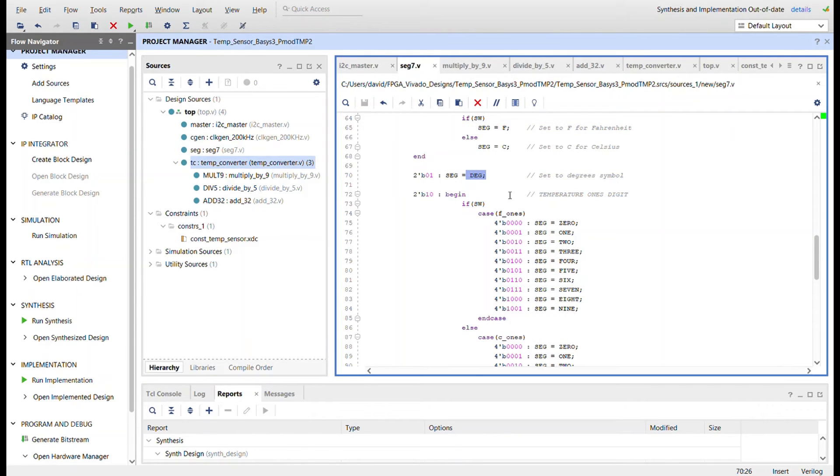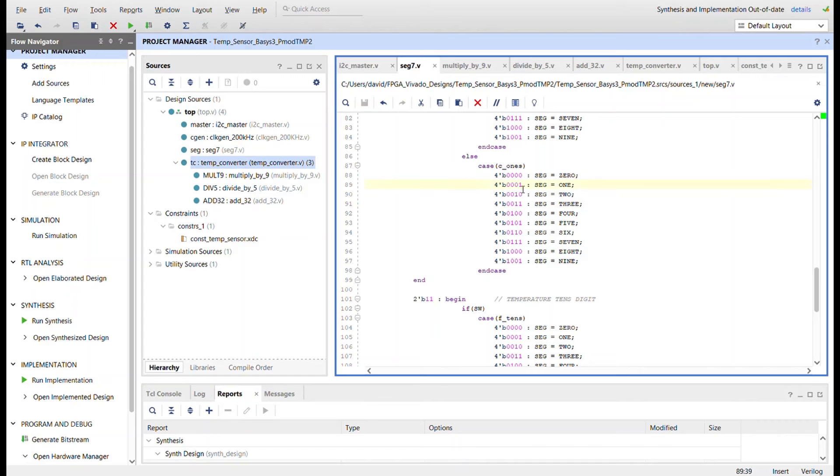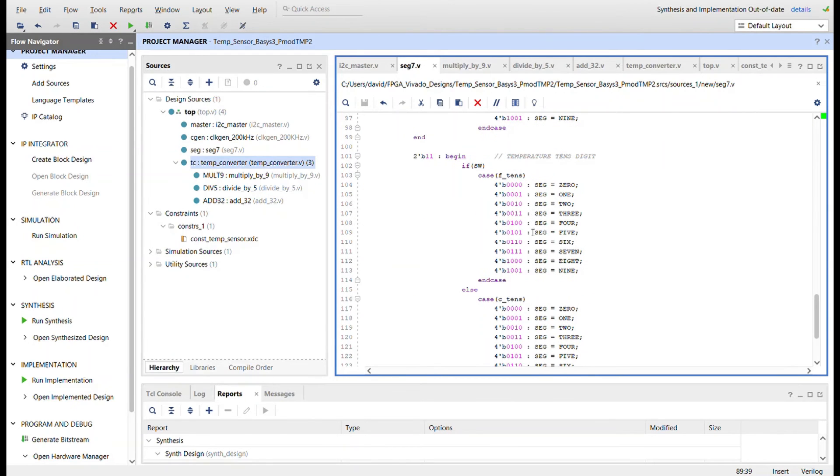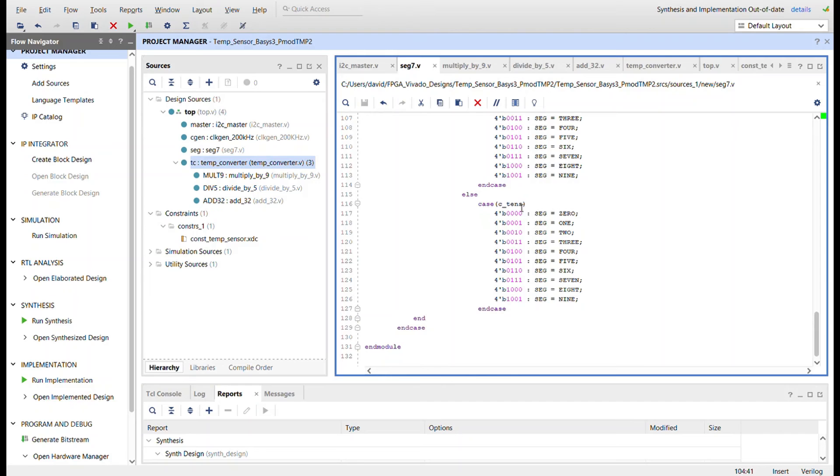And then so for each digit, for ones, if the switch is high, we'll show the Fahrenheit ones. If it's low, Celsius ones. And if the switch is high here, we'll show the Fahrenheit tens, else we'll show the Celsius tens.